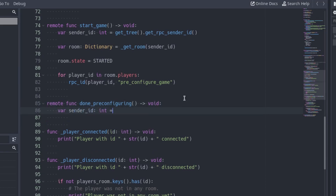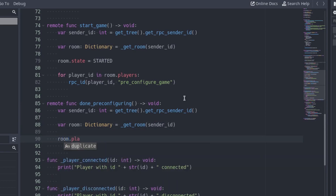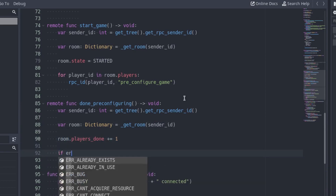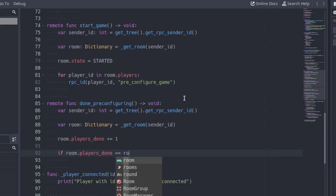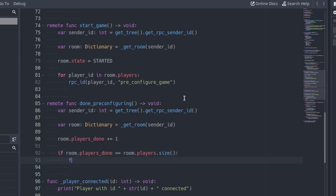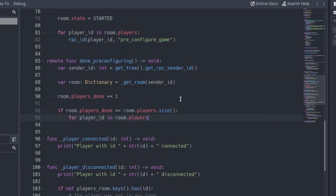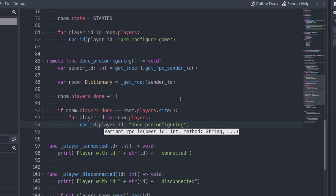First of all, get the id of the player who called the function. With this id, get the room of the player. Increase the player count of the room by one. Check if all the players are done, comparing the player count with the size of the players dictionary. If they are, iterate over all the players and call the donePreConfiguring function of each one.